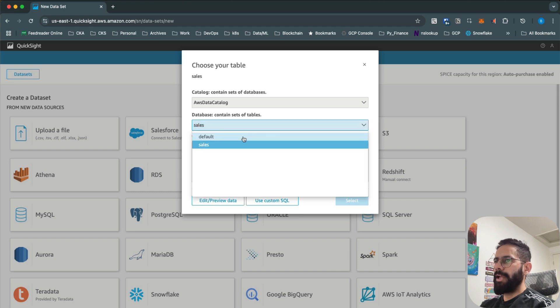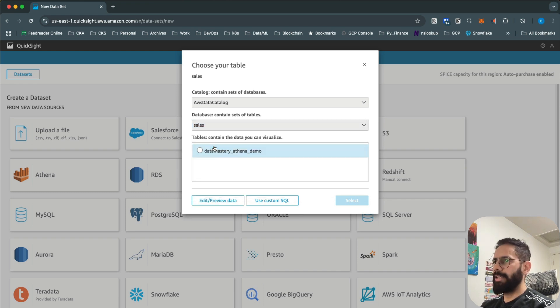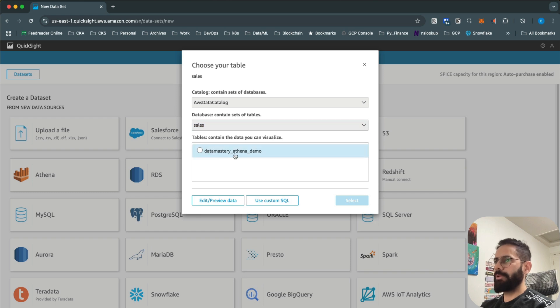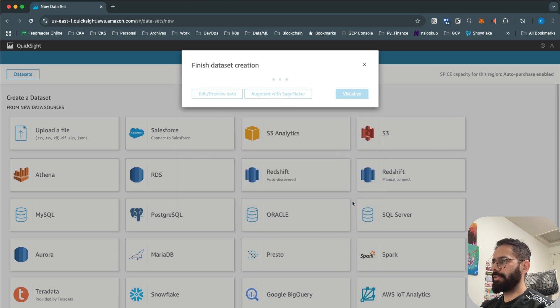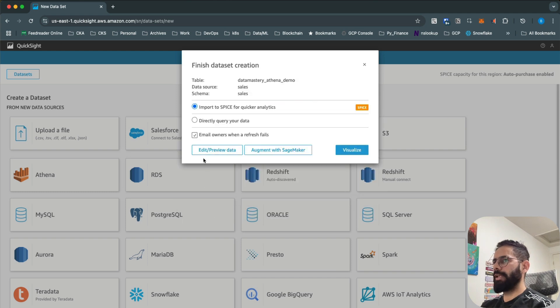I have a 'sales' database in Athena, so I'll select that. Within the sales database I have a table called 'data mastery athena demo', so I'll select that as well and click Select.